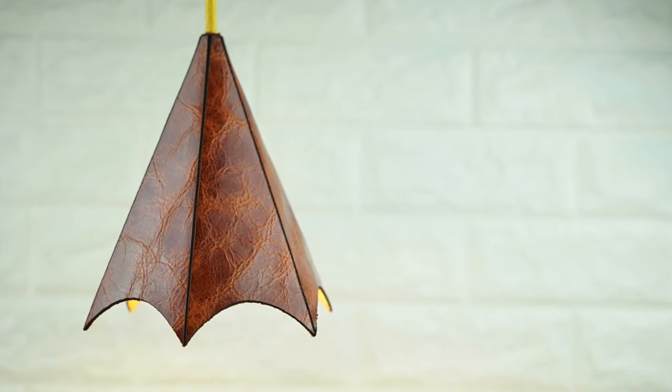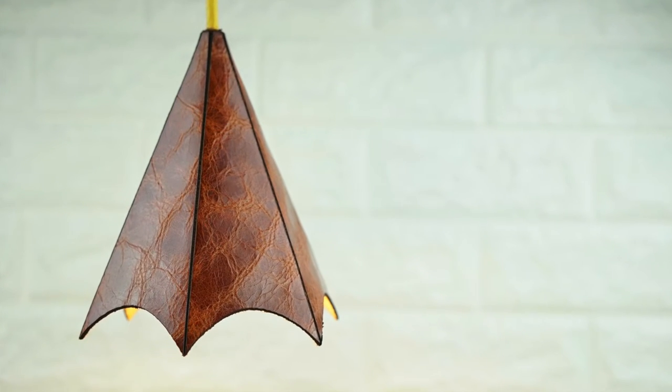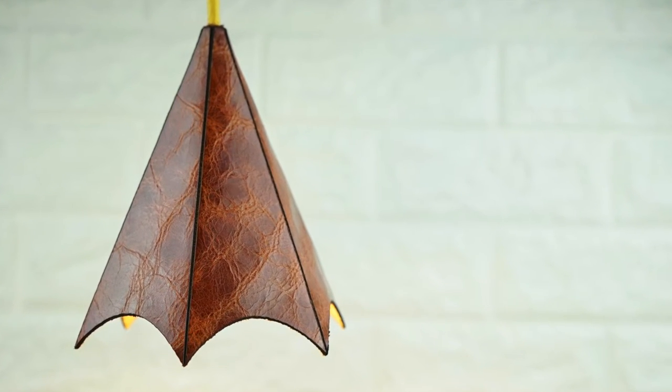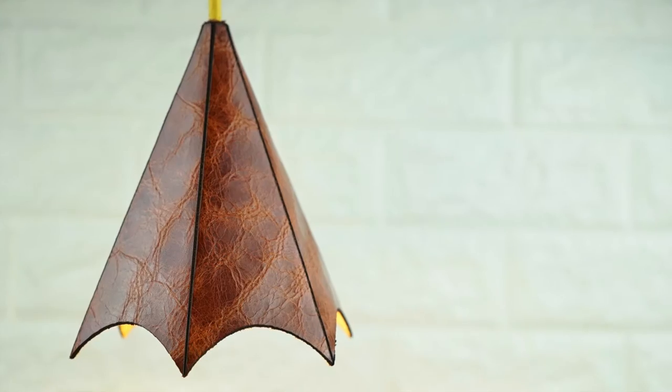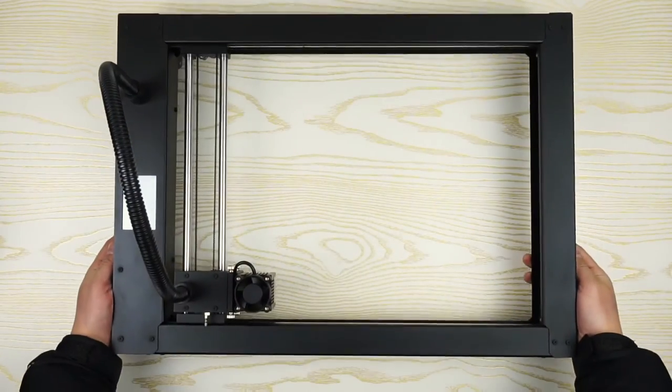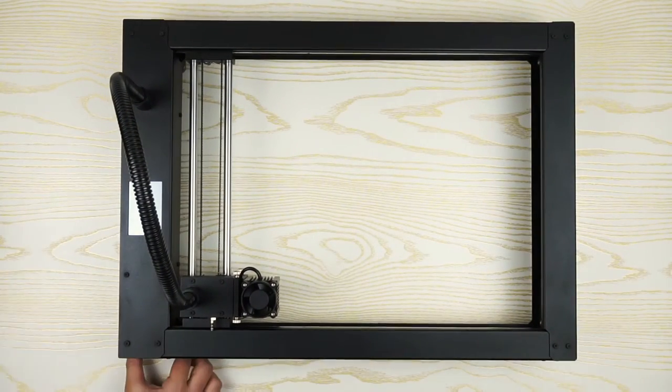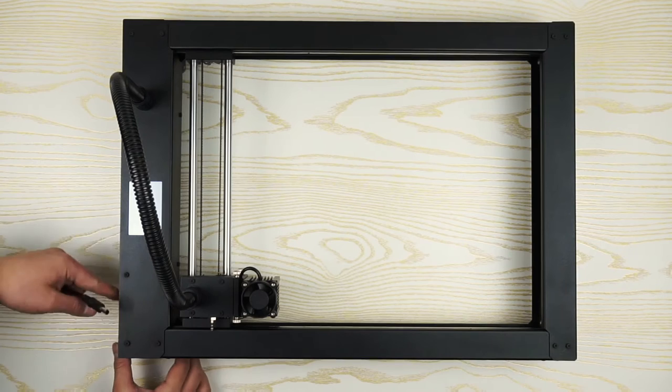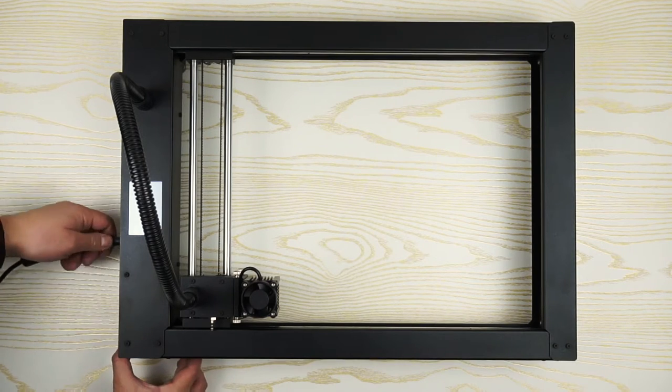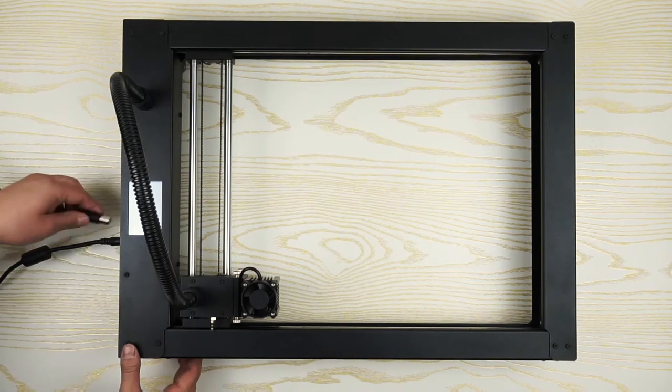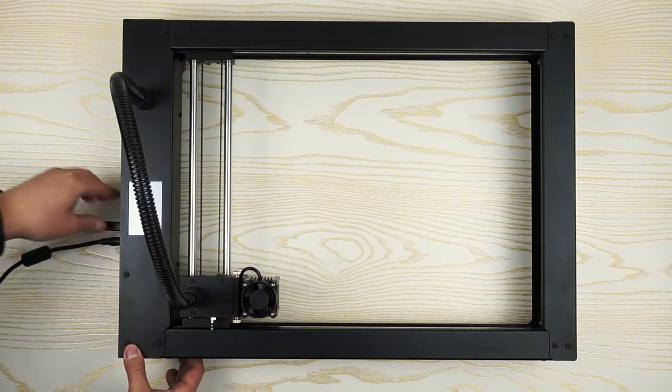This video demonstrates how to use Xplotr to make a beautiful laser lamp. First, take out Xplotr and put it on the desk. Plug in power and data cables.